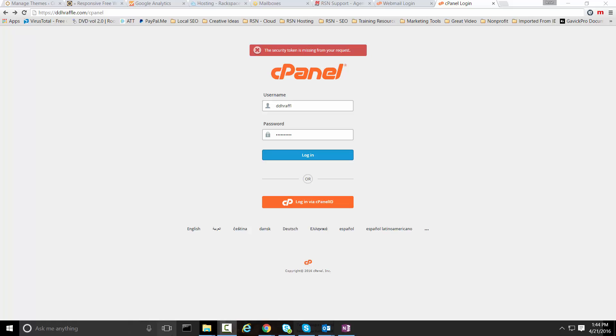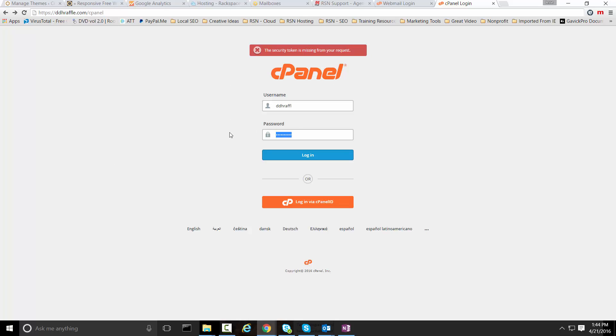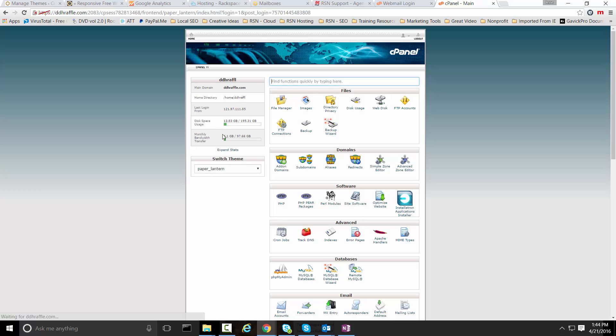First thing you want to do to log in the admin area is go to the domain slash cPanel. It'll navigate you to a login page. You're going to put in the username and password that's been provided to you by your host and select the login button.